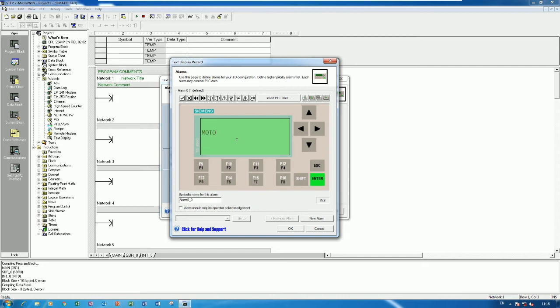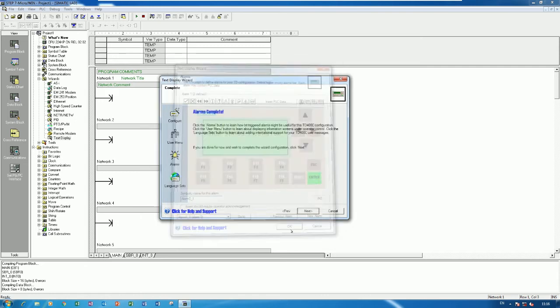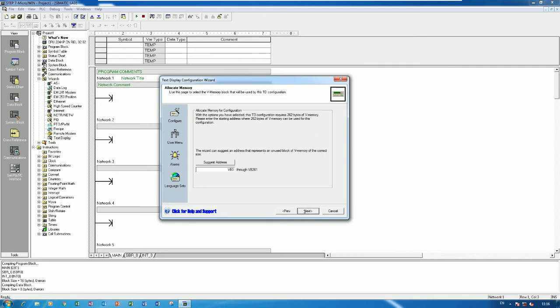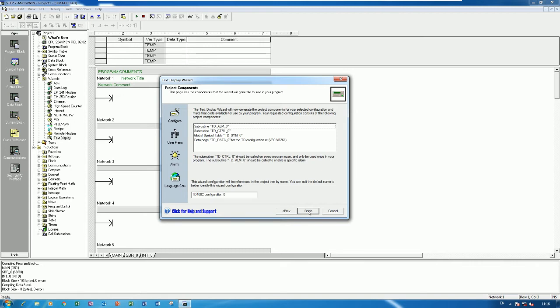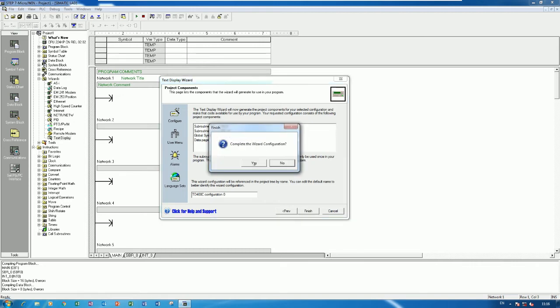Here is the text we want to show on the keypad screen. For example, I will type 'Motor Status' and 'Running' for Alarm 0. If we would like to create one more alarm, click New Alarm, then enter 'Motor Status is Stop'. Click OK, then click Next, Next again, and Finish to confirm.